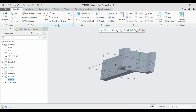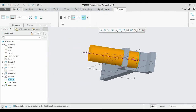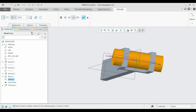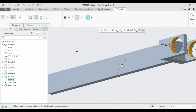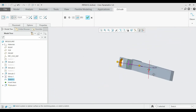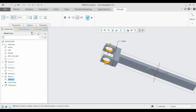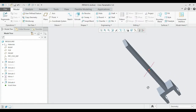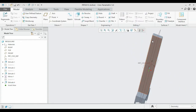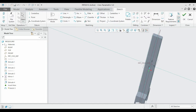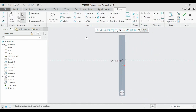Extrude equally between the two surfaces, click Remove Material — the material has been removed. Click OK. Now we need to add the second hole. Select this layer, click Sketch, and set the distance as 12.5 radius.